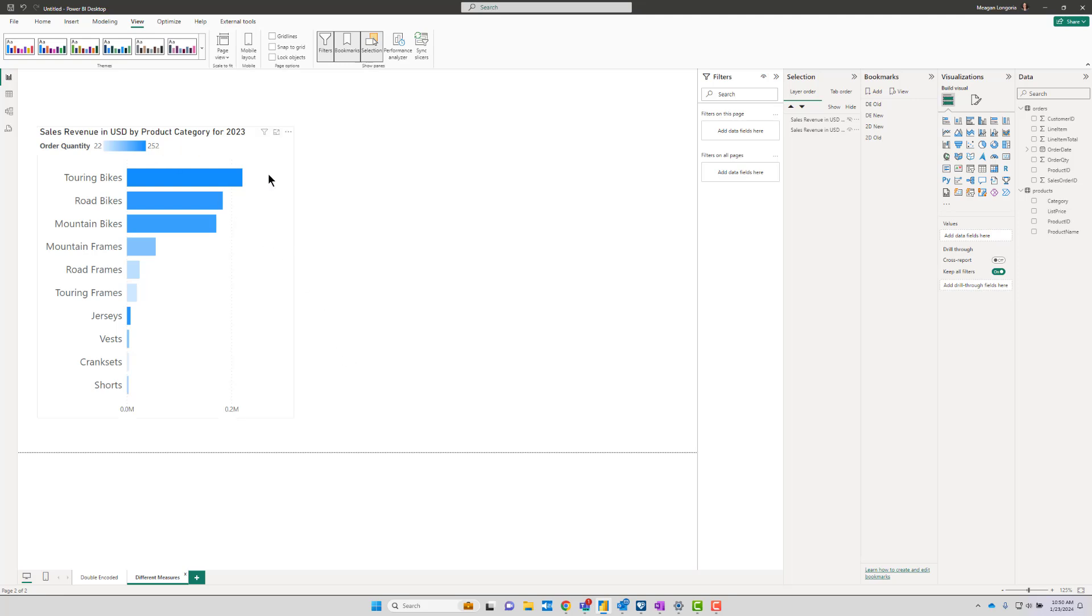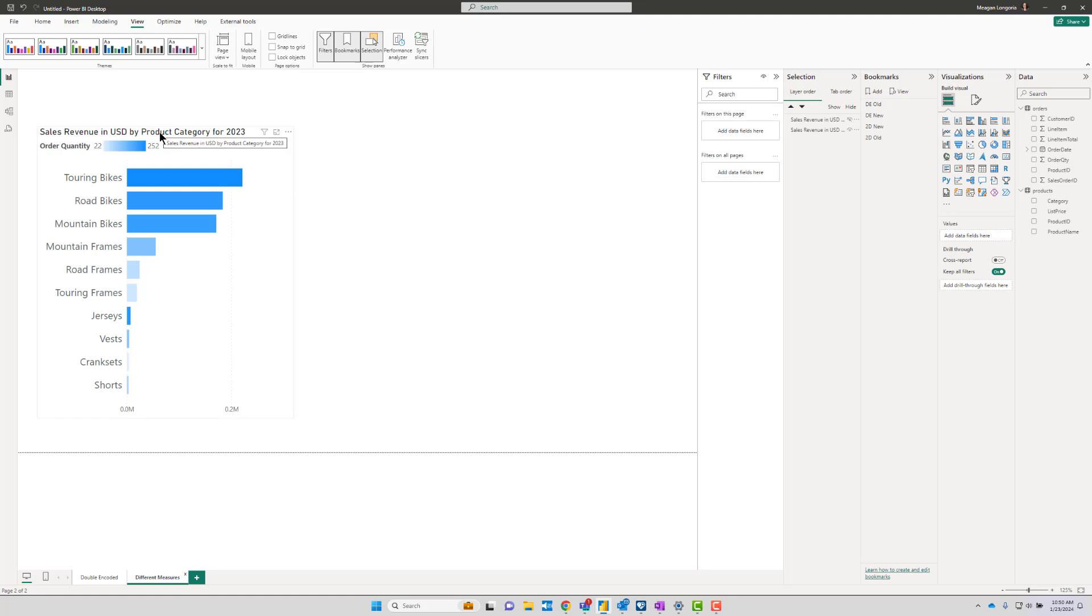So let's talk about what happens if we're not double encoding—we're actually encoding two different metrics. So here we have the same sales by category, but you'll notice the colors don't correspond with the length of the bar anymore. They actually correspond with order quantity.